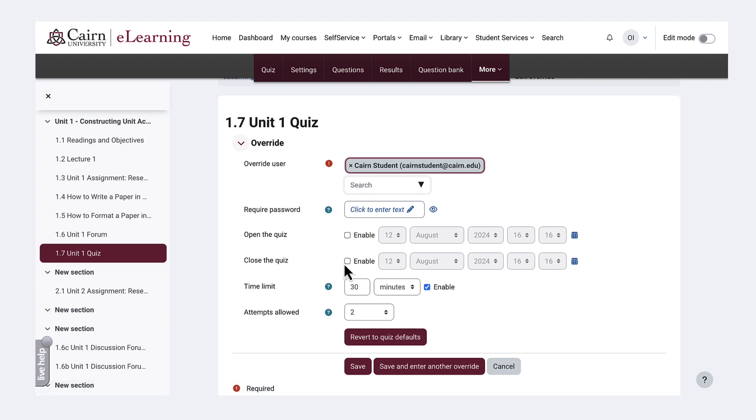You could allow them to take the quiz at a different time from other students, or in our case we wanted to give them time and a half. So this would be 45 minutes.